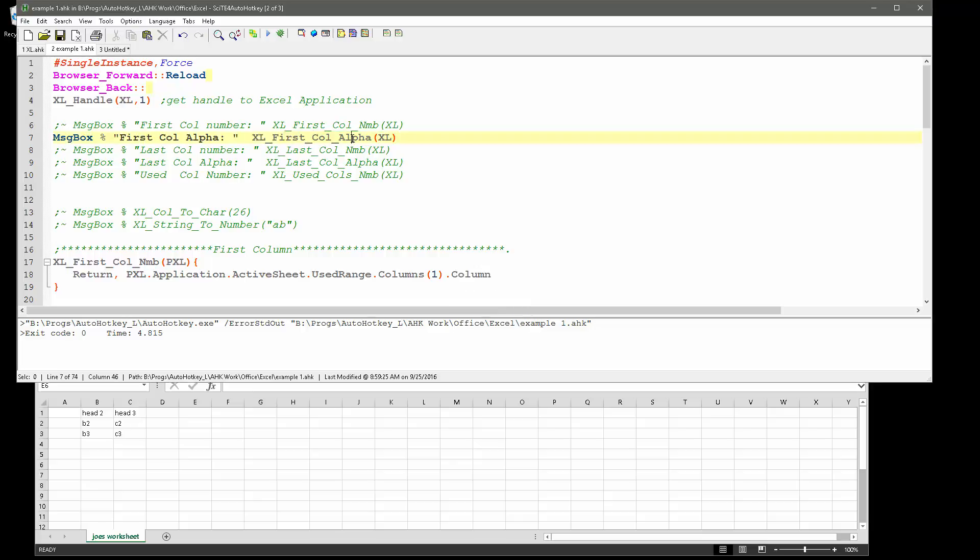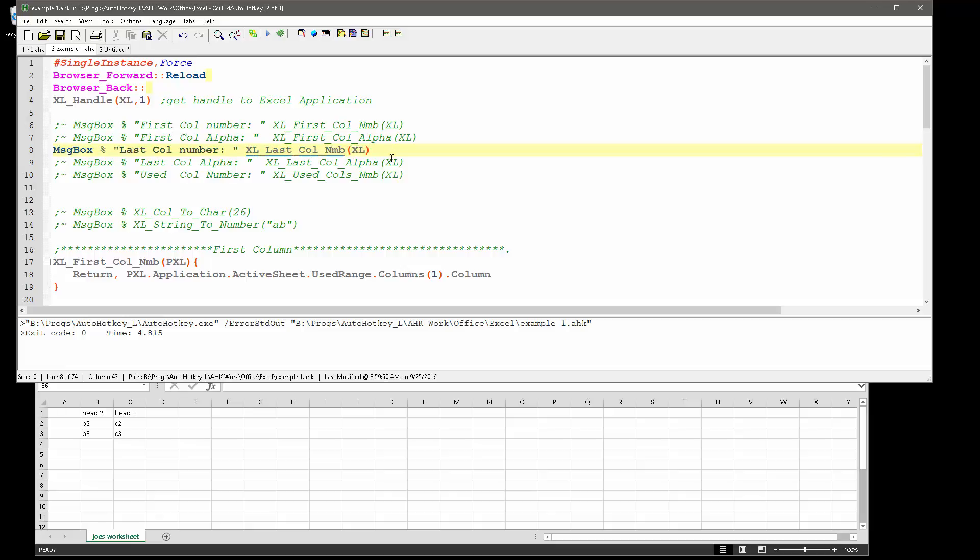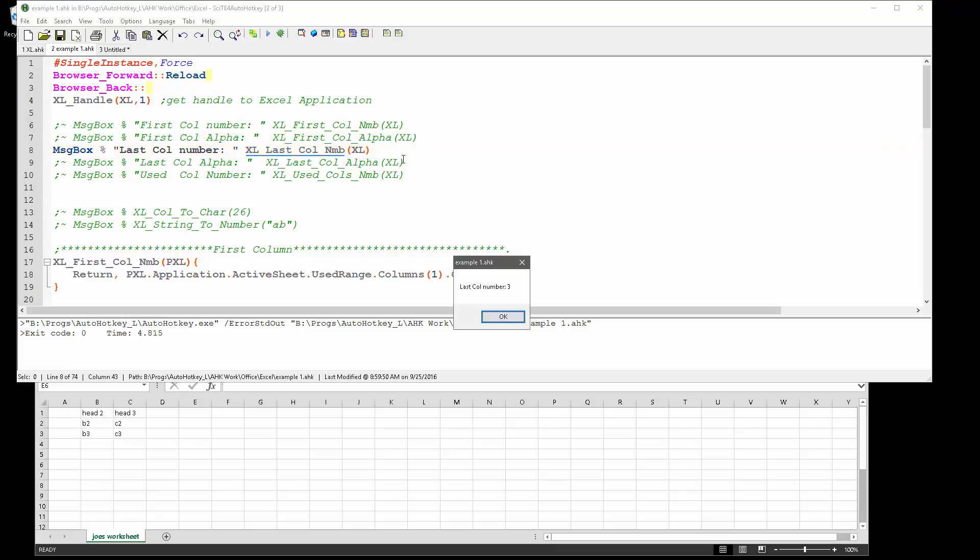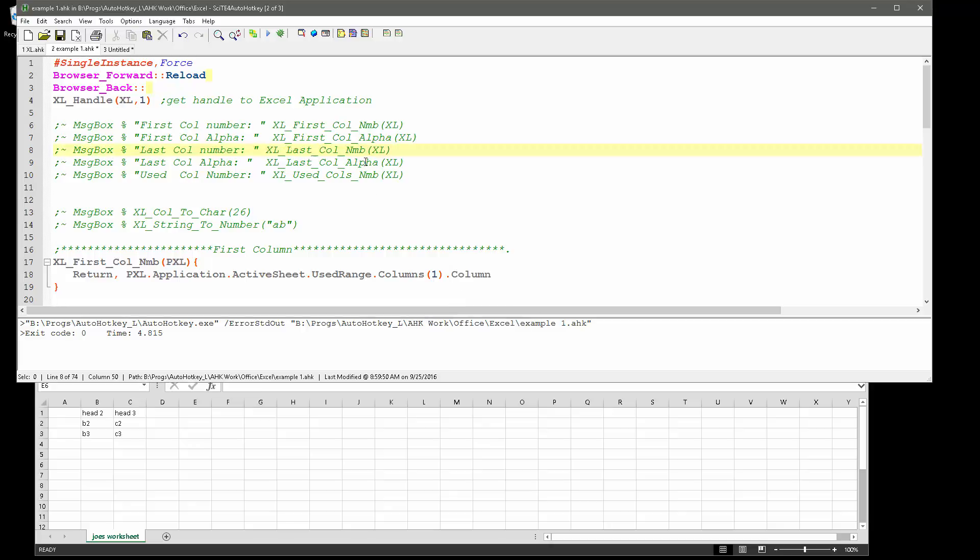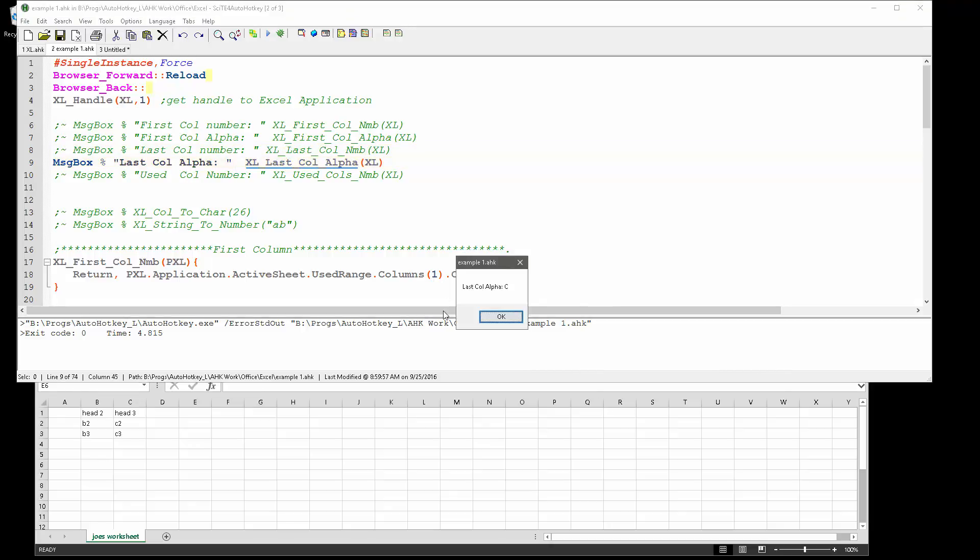Let's go into the next one. Of course we can get the last column, and I have two - one is the number, so that's the third column, or...